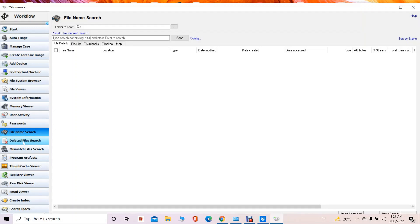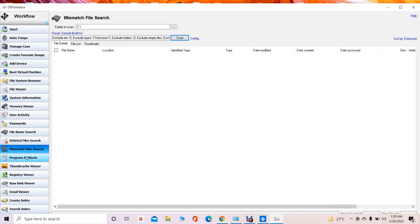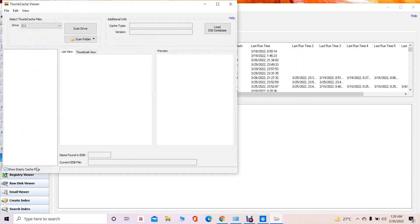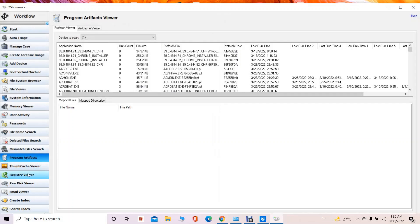The OS Forensic tool can also identify what files have been created and extract them directly from a particular drive. If files have been deleted, those files can also be found out via this particular OS Forensic tool. Another feature is the Mismatch File Search, which allows you to identify files whose raw bits are not consistent with their file extension. We can also identify various program files and executable programs installed on the computer system using the Program Artifacts option. The Thumb Cache Viewer shows thumbnail cache images that have been stored on the computer hard disk.